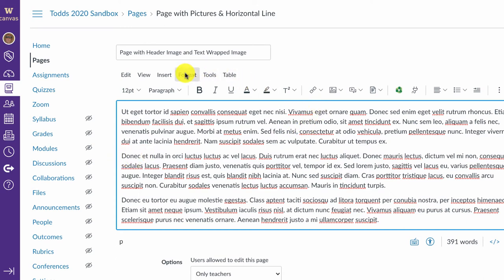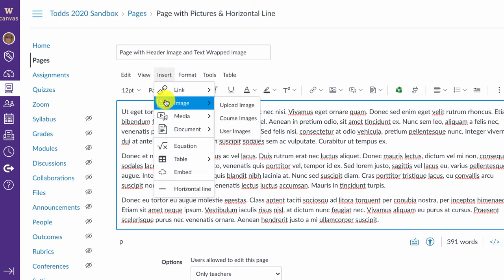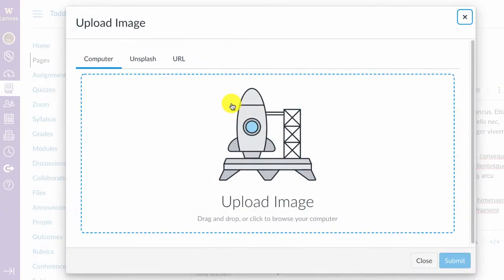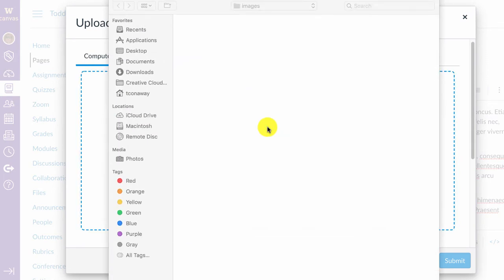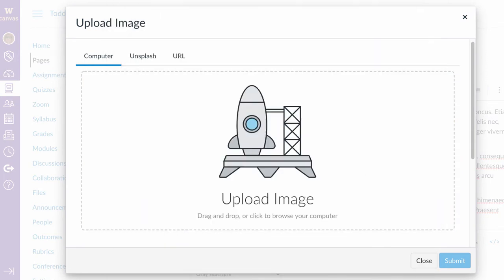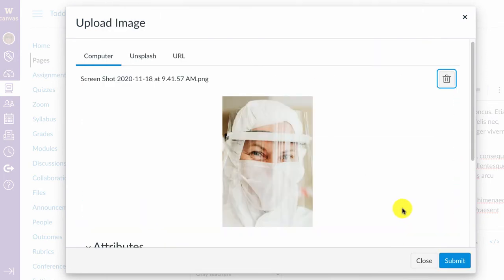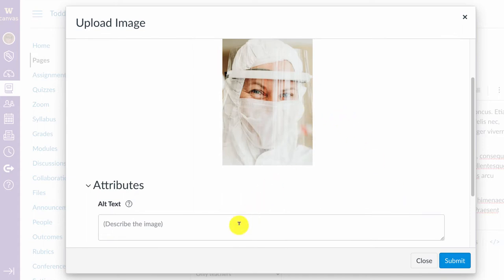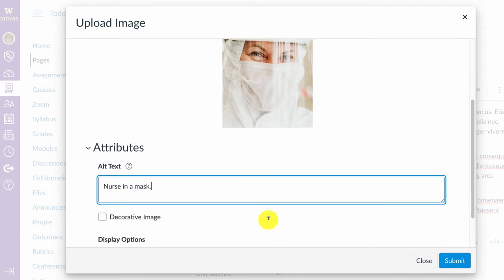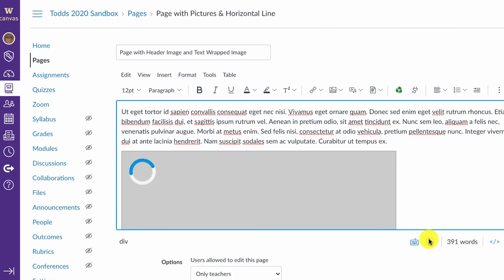I'm going to use one of those same options to find an image and upload it to the class. Because this image is about the content, I am going to add some alternate text and click Submit.